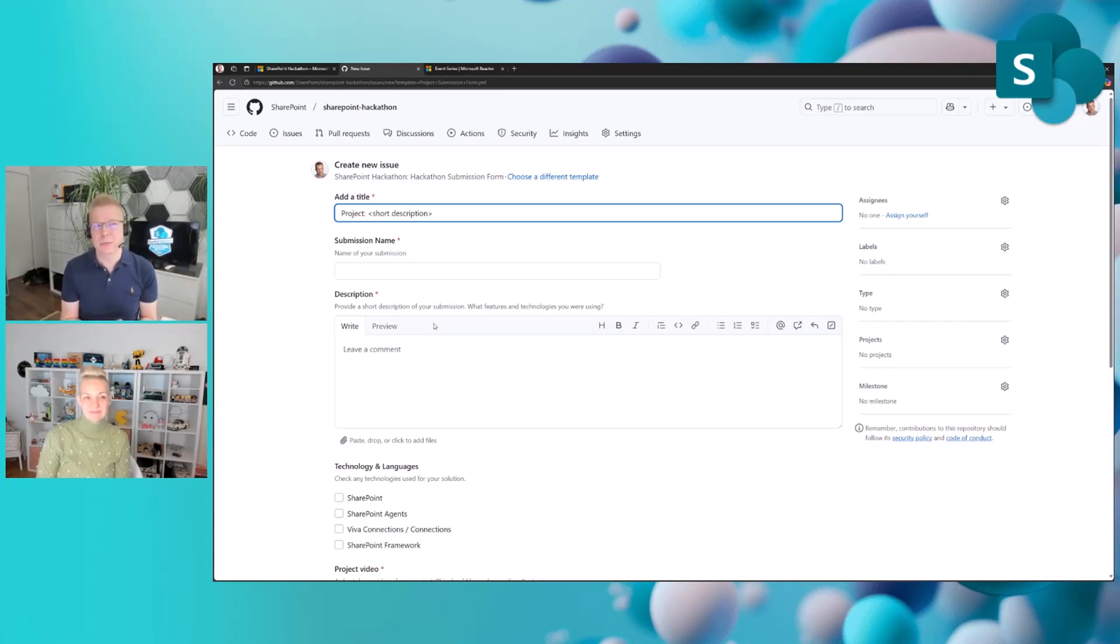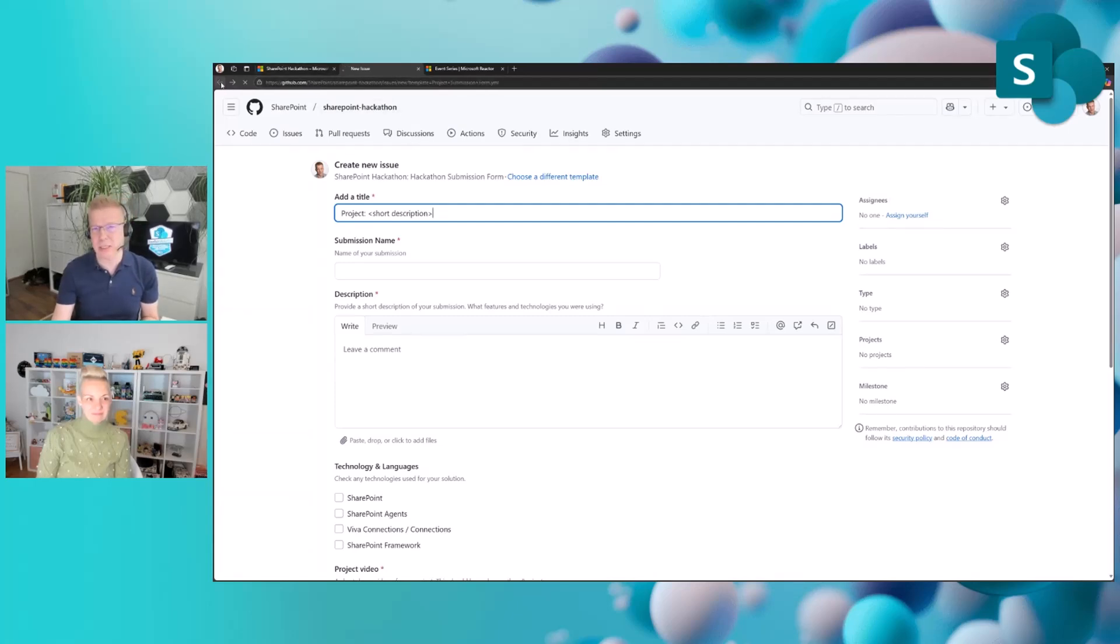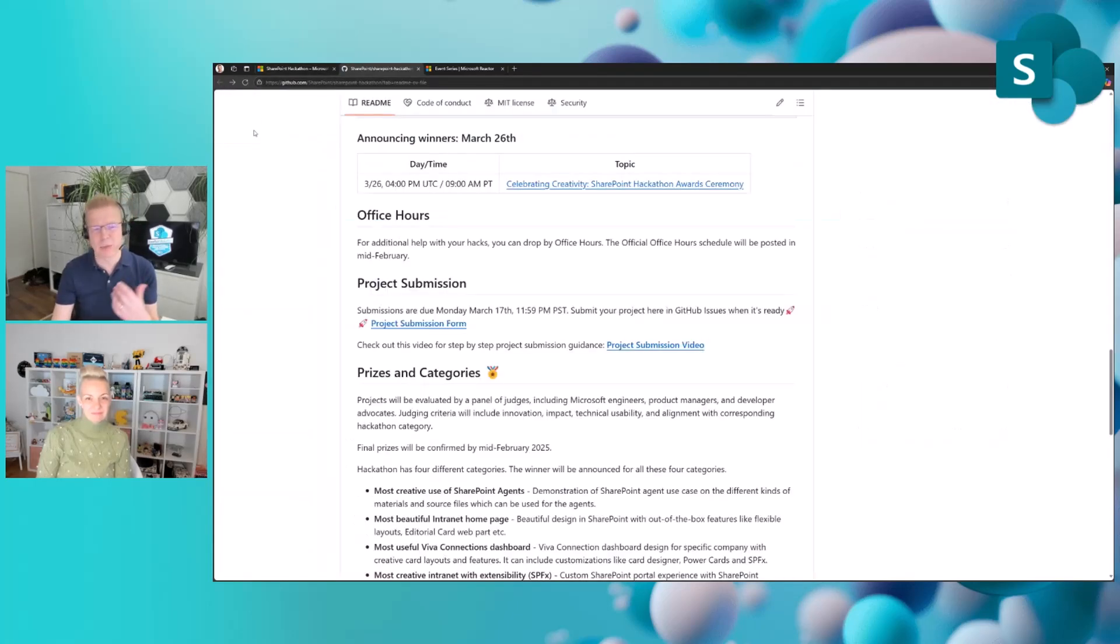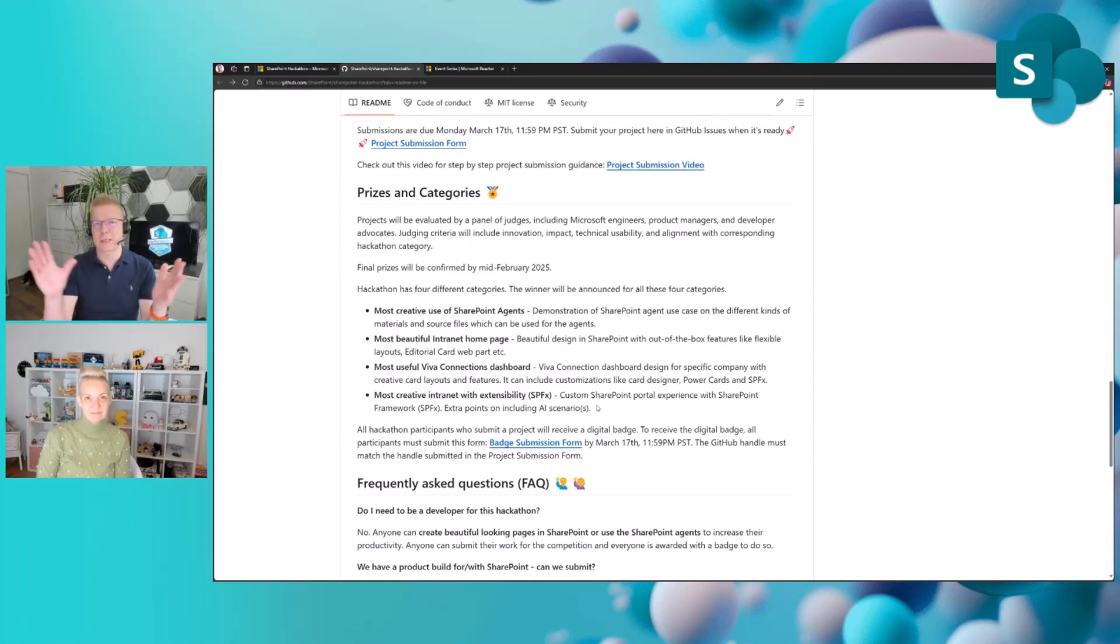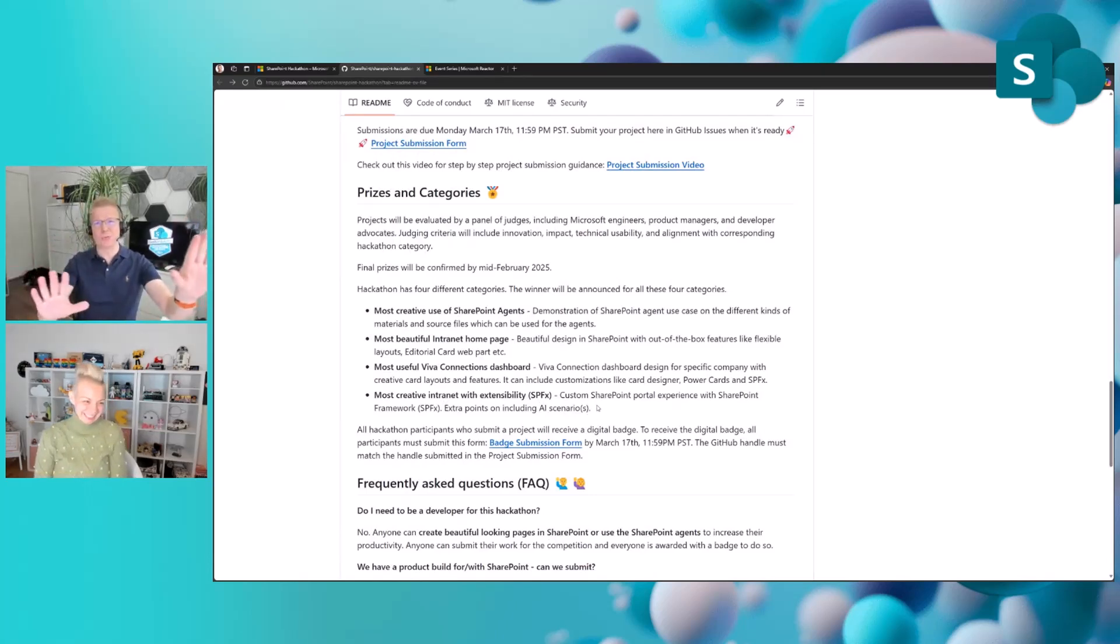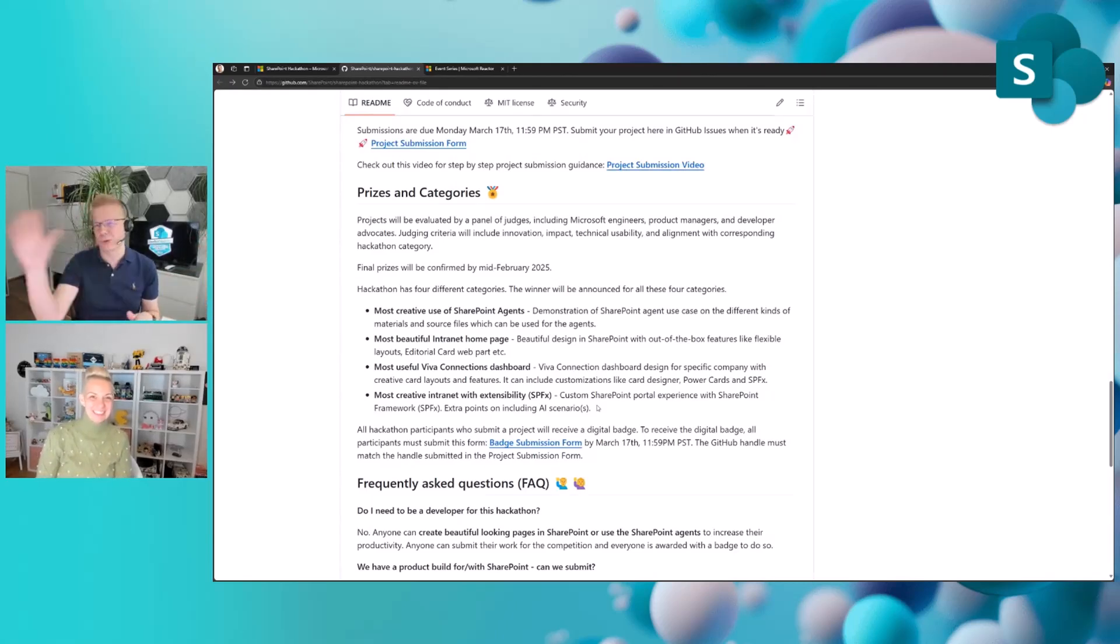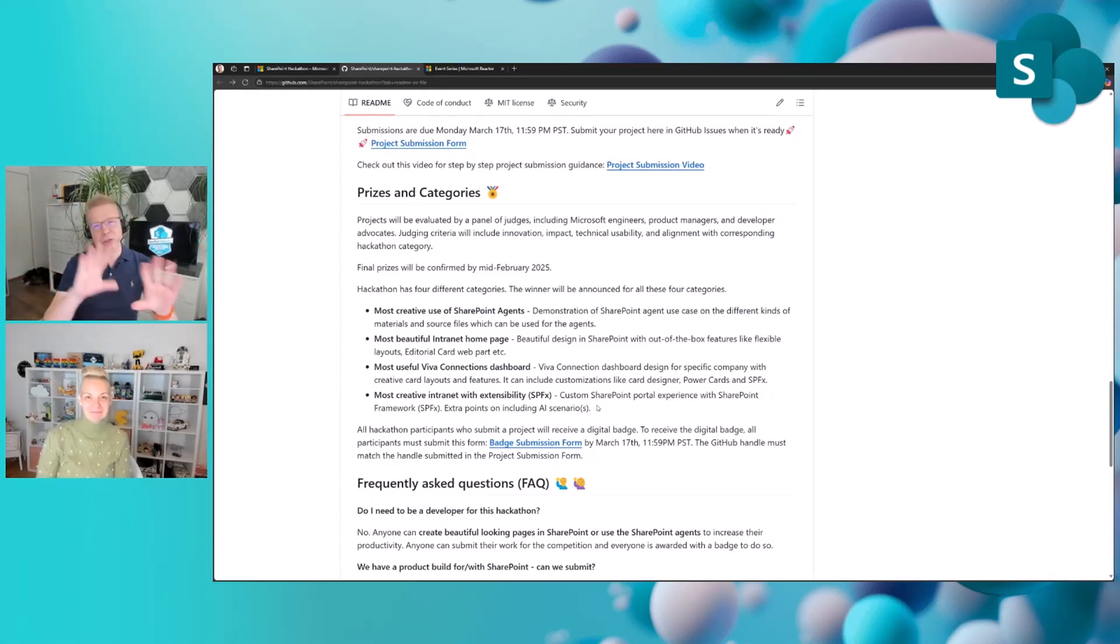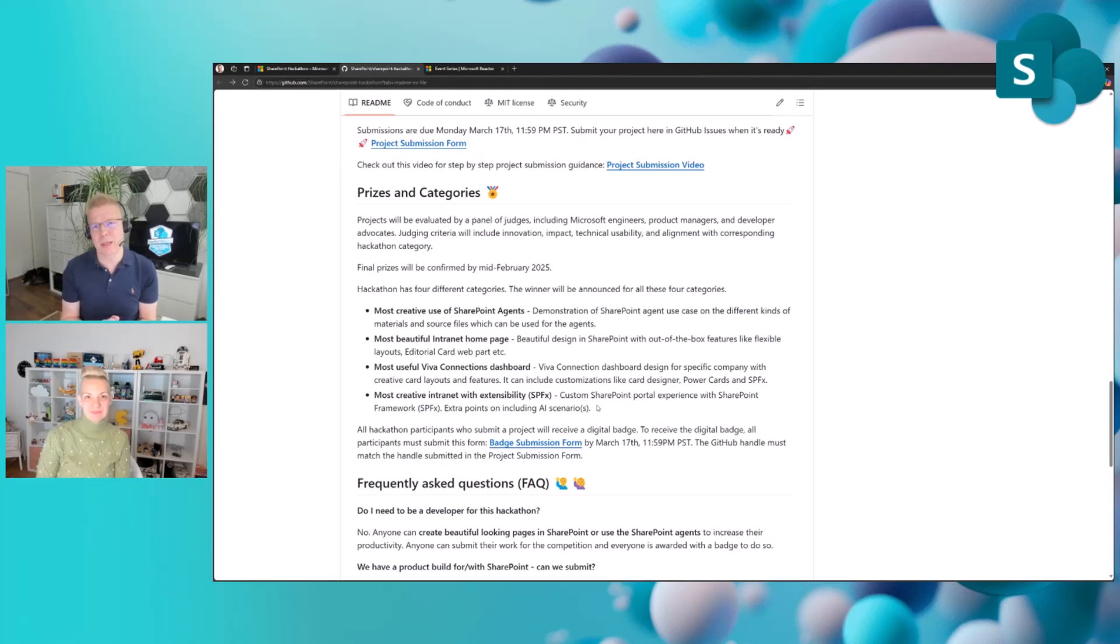The last category was the SPFX category, which is the extensibility—really, the pro developers category. And this is basically, you can go crazy. It's a SharePoint portal which doesn't look like SharePoint. Well, SharePoint portals don't look like SharePoint anymore—that's an old joke. But you can actually do whatever you want with SPFX from an extensibility point of view, building engaging experiences for employees.